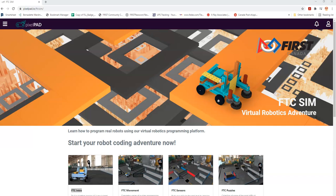Welcome to First Canada's FTC Sim tutorials. This series is about how to use FTC Sim, a First Tech Challenge robot simulator created by First Canada. If you've been with us before, you'll recognize this is our landing screen, and this is what it's always looked like. Typically when we've done tutorials, we've gone to either FTC Movement or FTC Sensors, and we're leaving the puzzles for you.